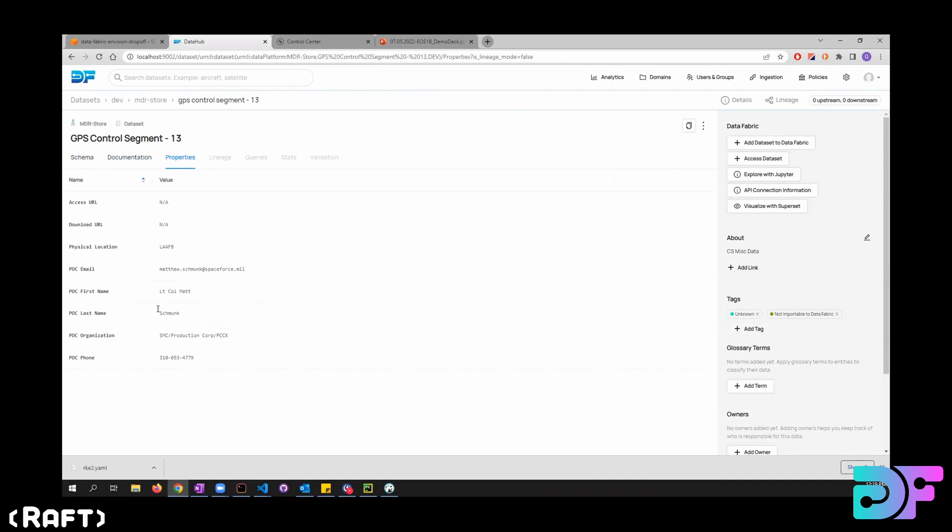So first name, last name of the POC is org, phone number, email, access URL, download URL, if it has them, and the physical location of this dataset.